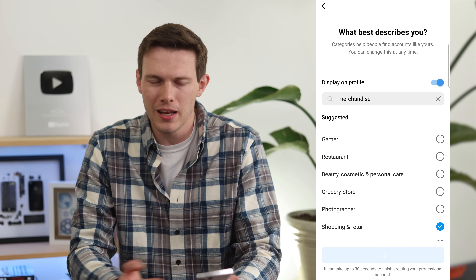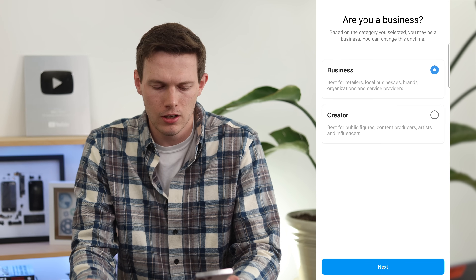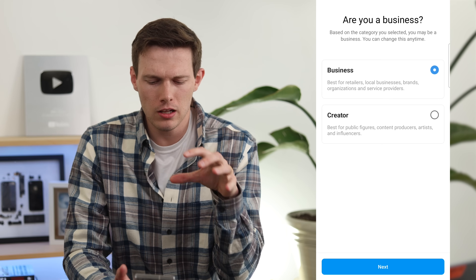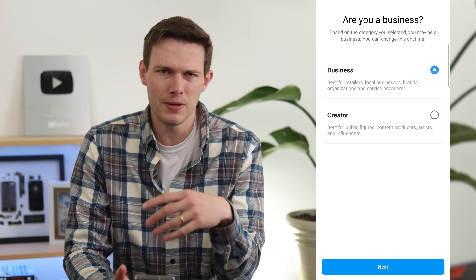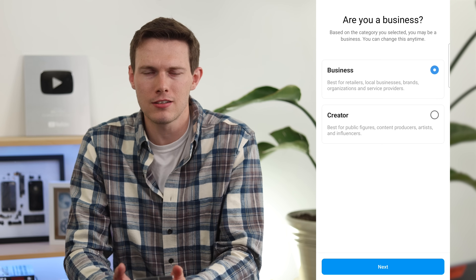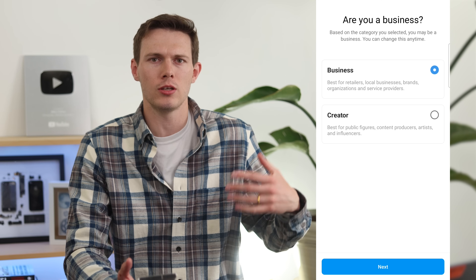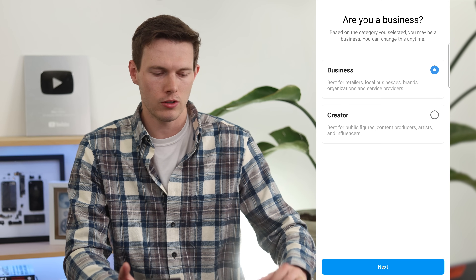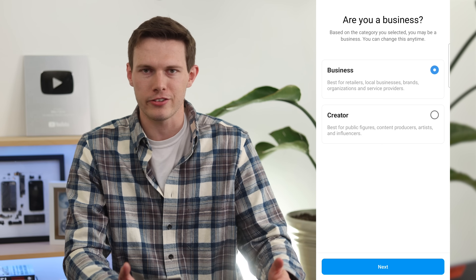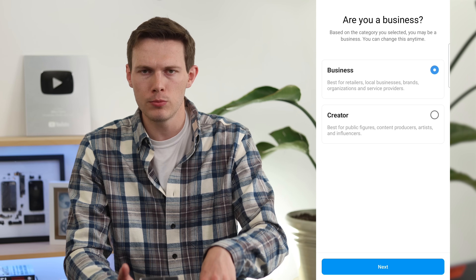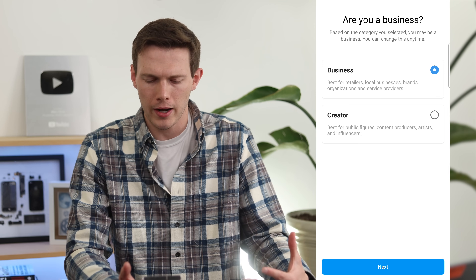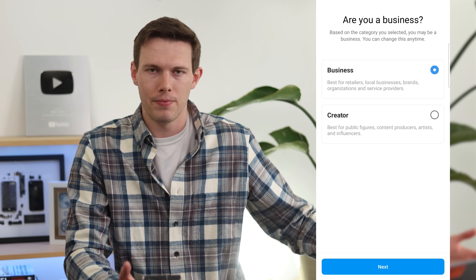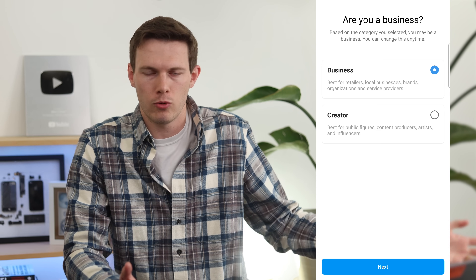Tap Done and it will take a moment to convert your account. Then it will ask if you want a Business or Creator account. There really aren't a lot of differences. If you're an individual creating content — blogs, YouTube, a personal brand — that's a Creator. If you are a business selling something, that should be Business. I'm going to proceed with a Business account.